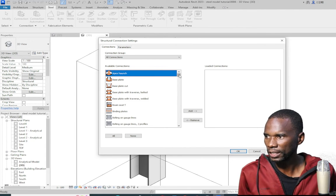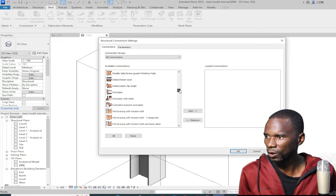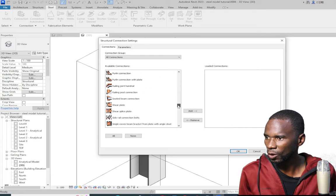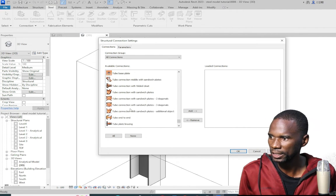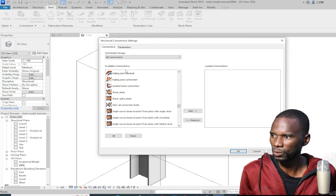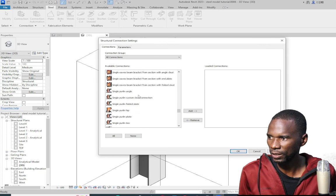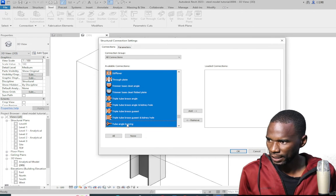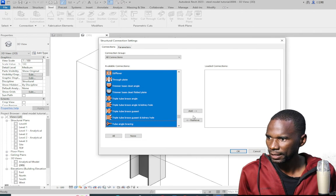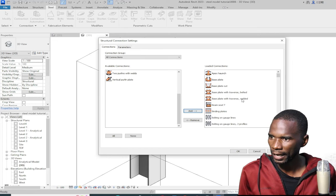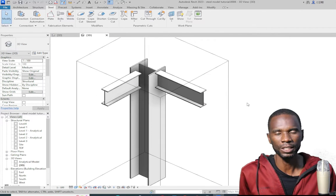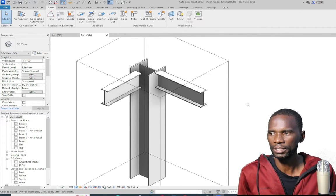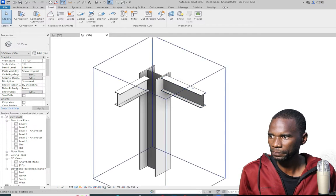Once it loads you should be able to load the connection. You can filter what you want to load, but I'll just load all the connections. I'll select the first connection — if you want you can check each one, but I know I want a single-sided end plate so I'll simply select everything and add them, then click OK, meaning all the connections for Revit are already loaded.